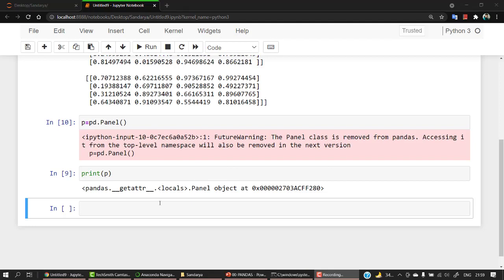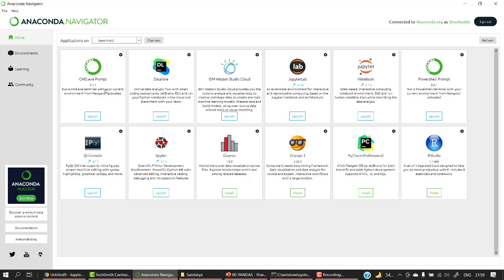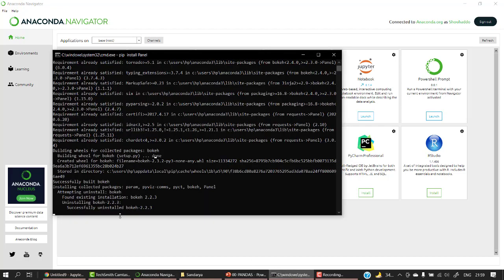You can observe that the panel is working, but it gives a FutureWarning saying: 'The Panel class is removed from pandas — accessing it from the top-level namespace will be removed in the next version.' This happens because we are using a newer version of Python/pandas where it has been removed. It still works normally but may give this warning.